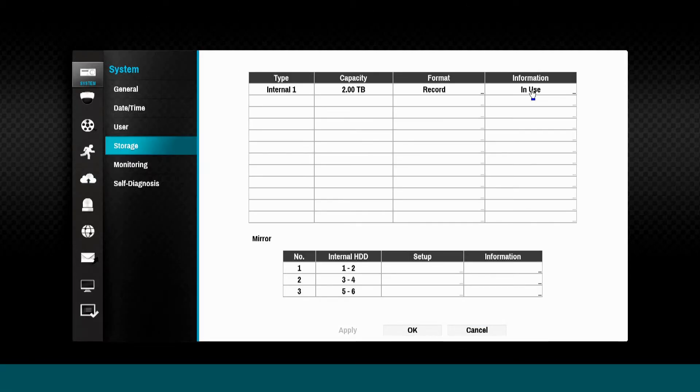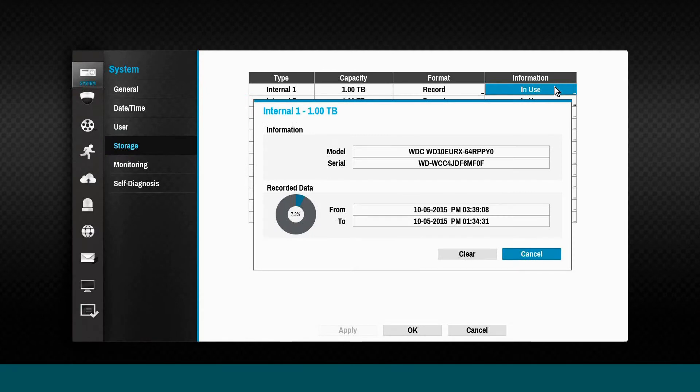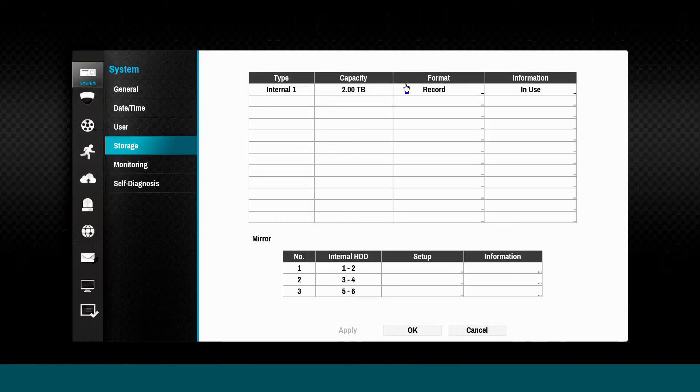The storage tab provides information about the storage drives currently installed in the NVR as well as the external eSATA storage. Recording duration and progress can be seen by clicking the relevant information column.